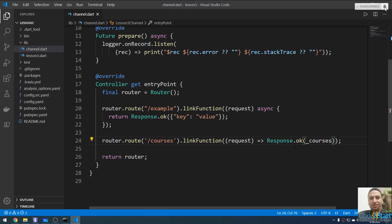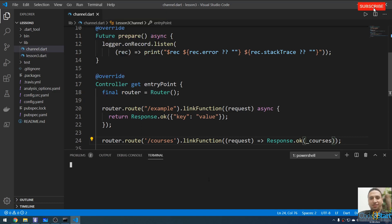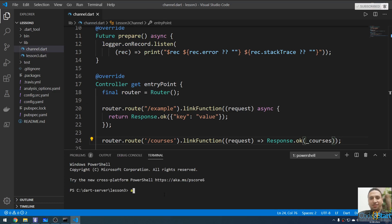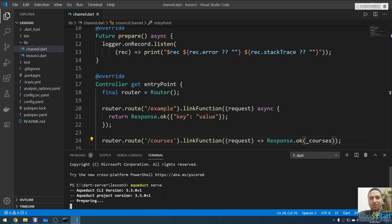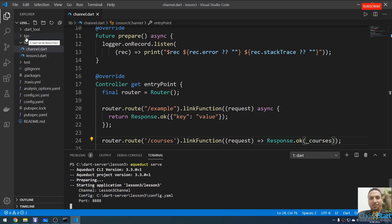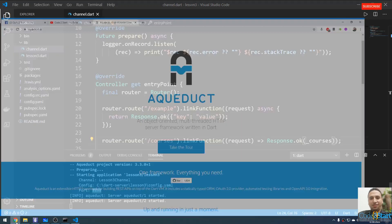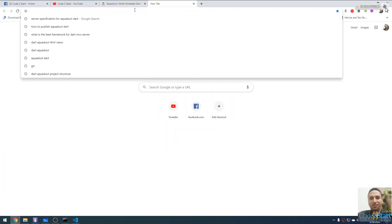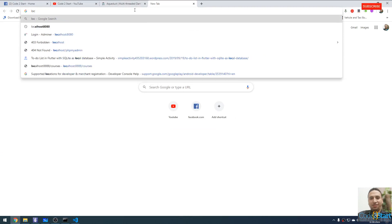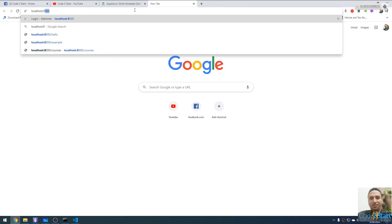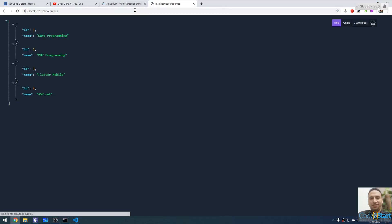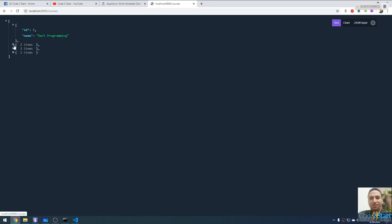Now I can respond with the '_courses' list. Let me open the terminal and type 'aqueduct serve'. This will open the server, execute main, and start listening for incoming requests on the specified port. Let me open the browser and go to localhost on that port with the path '/courses' and press Enter — all courses are now returned.